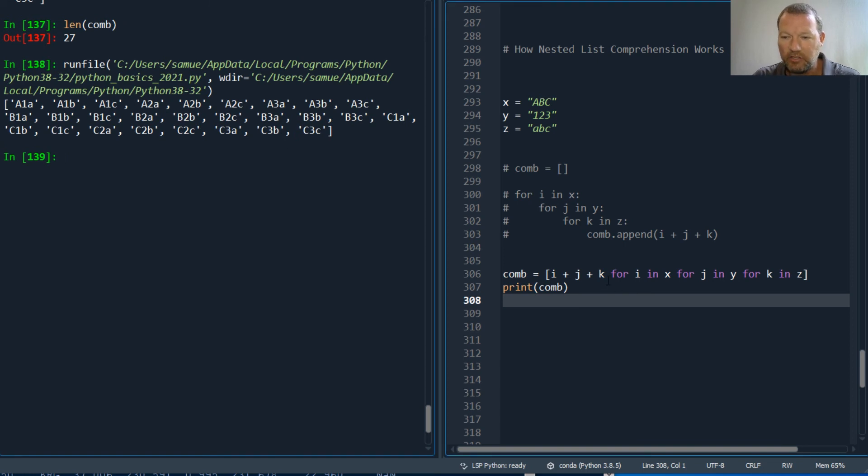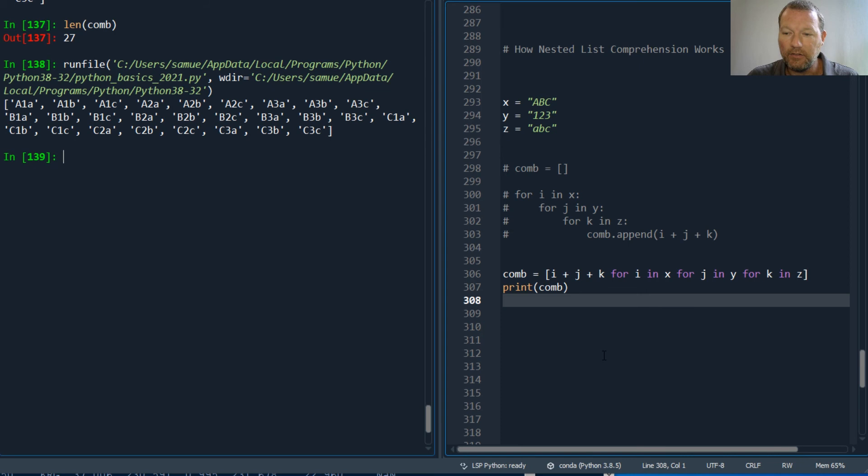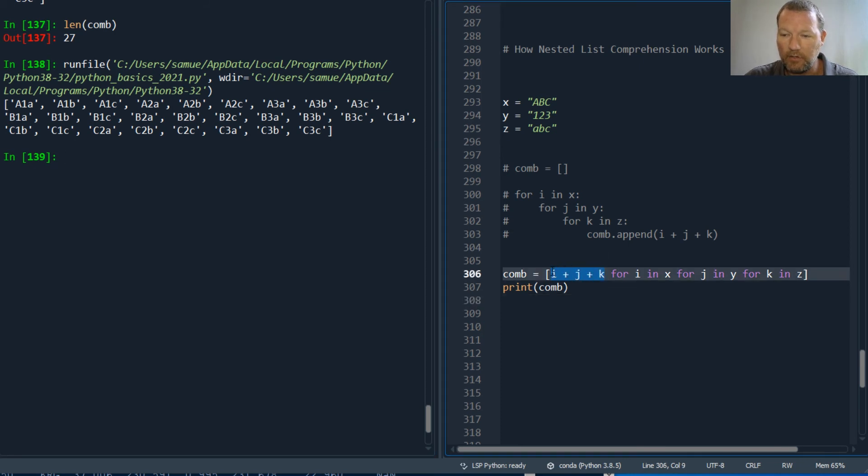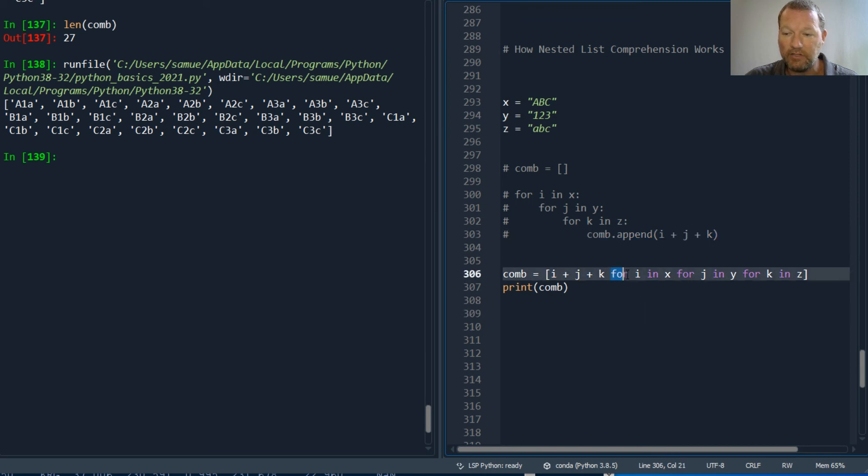So I just wanted to show you how if you have a nested for loop, you can compress this down and make it flat. And don't let this intimidate you. So whatever you want to have happen at the end, it goes right to the beginning, and then you literally just go down for each of your for loops.